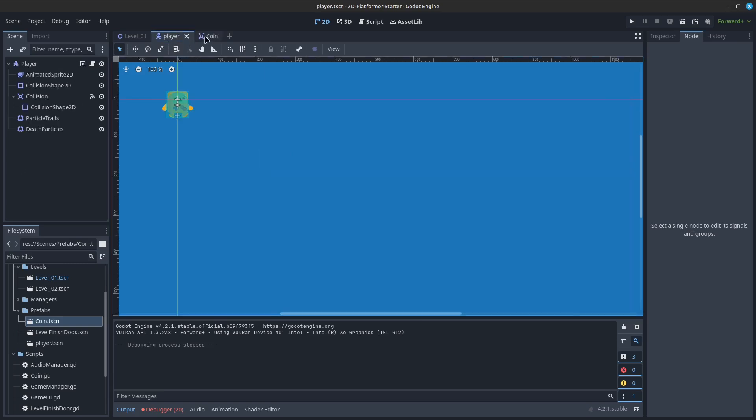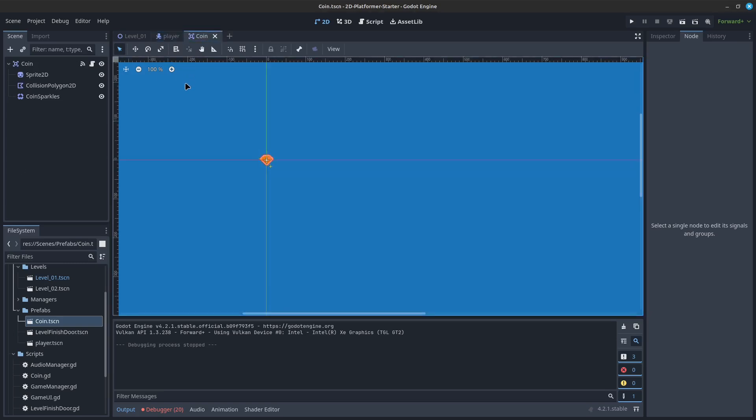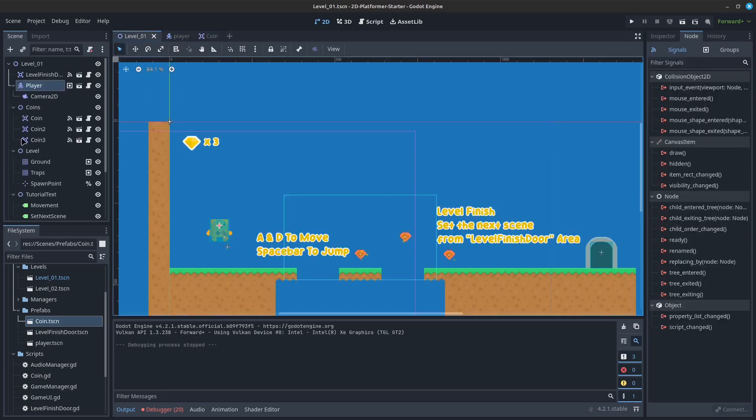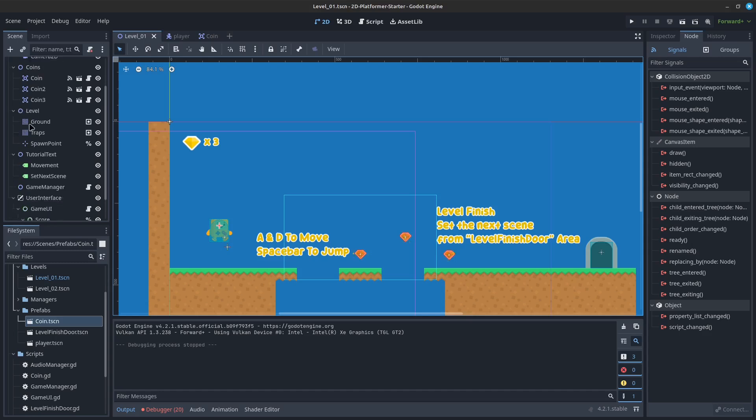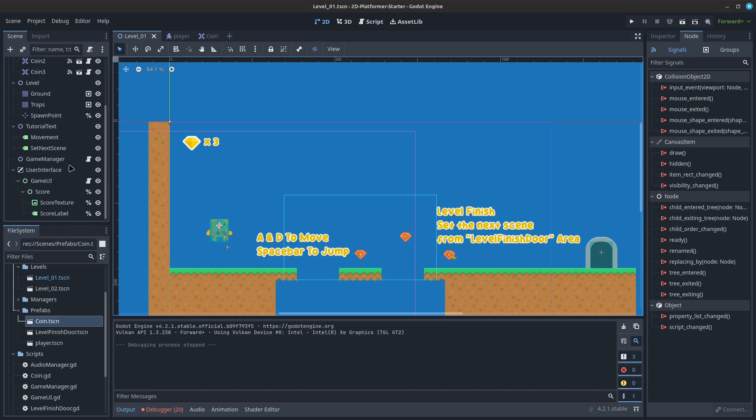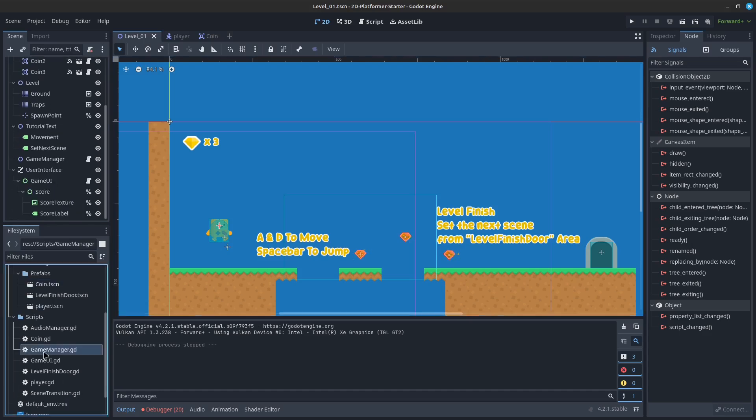That is, one should create scenes that keep everything they need within themselves. But alas, sometimes that is not possible. Sometimes a scene must rely on other scenes and scripts to do their job.